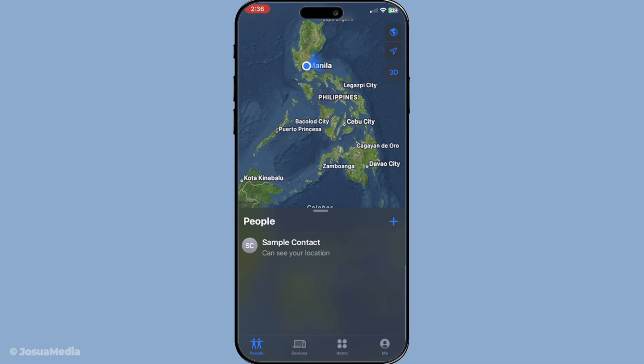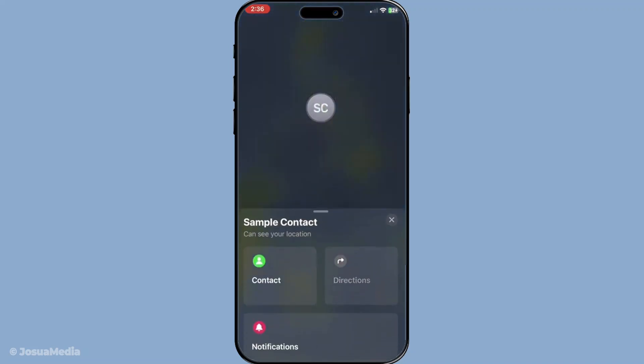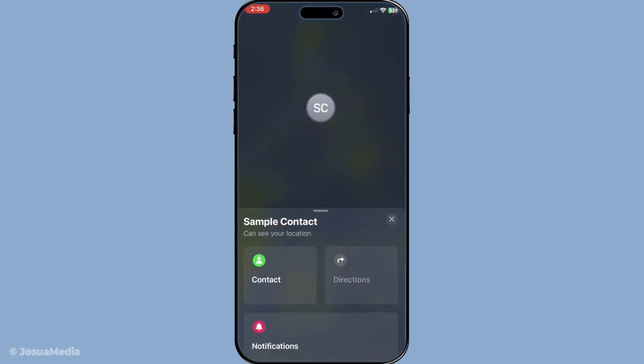Now select the person whose location you're curious about—just tap on their name. This will bring up their location details and show you where they last were when they were sharing it with you.